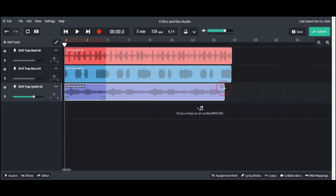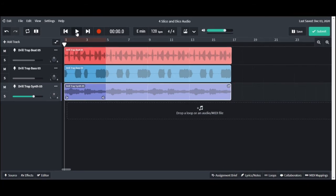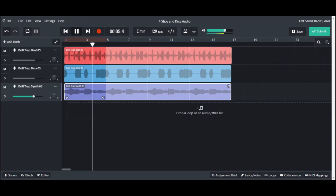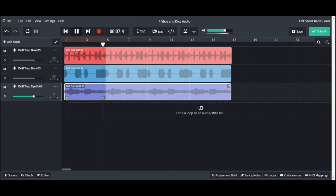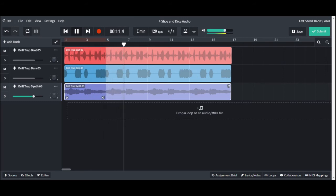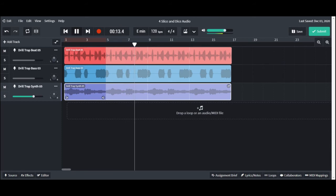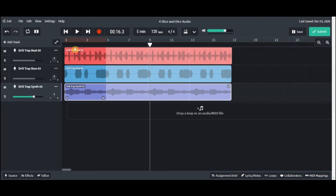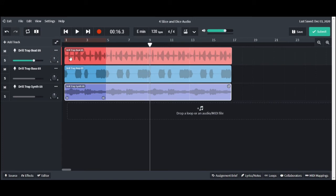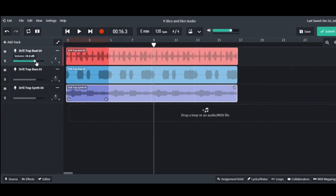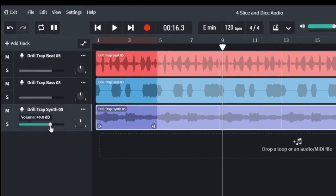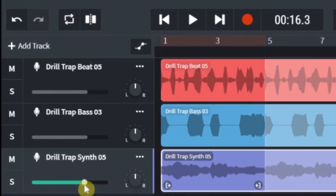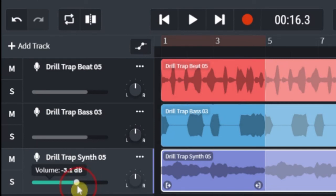Now that everything is looped out, let's take a listen to what we have. Sounds pretty good, but I want to change the volume levels on the tracks. You can find the volume for each track right underneath the track name on the far left of the track list. Adjust the volume by clicking and dragging to the right or the left.